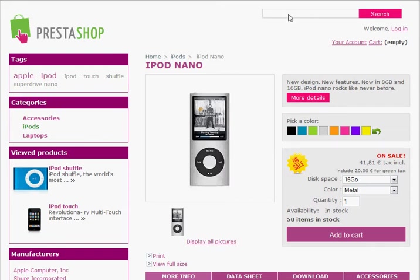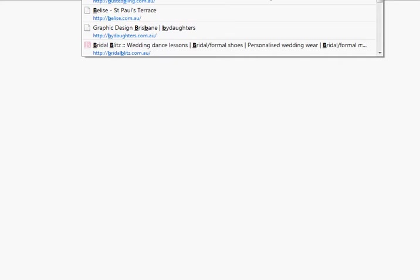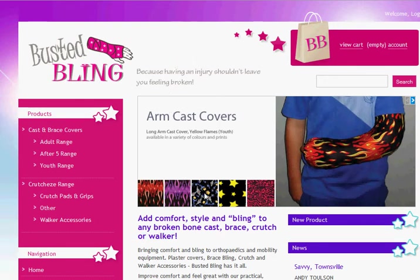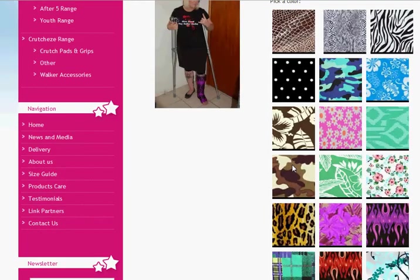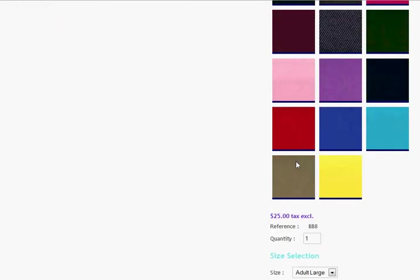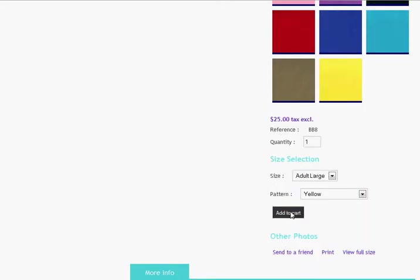I'll show you another example of a site that uses this. This client sells decorative cast covers and they come in a range of different fabrics. You just scroll down, say you'd like the yellow one, click on yellow and it changes the pattern, and you can add it straight to your cart. Some other functions you can add include things like send to a friend, print-friendly versions, or view full size of the images.